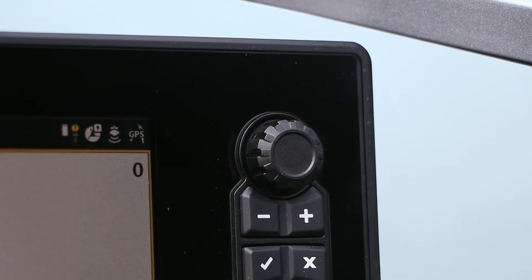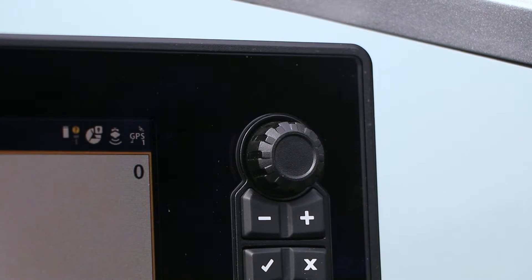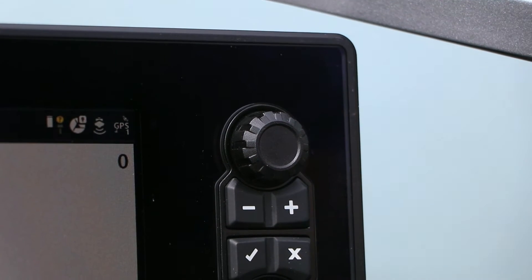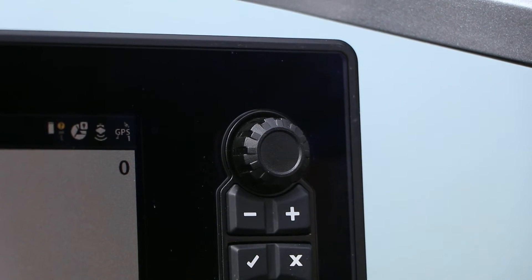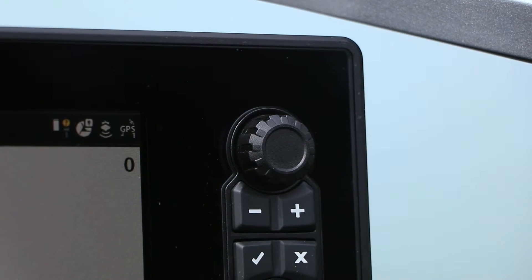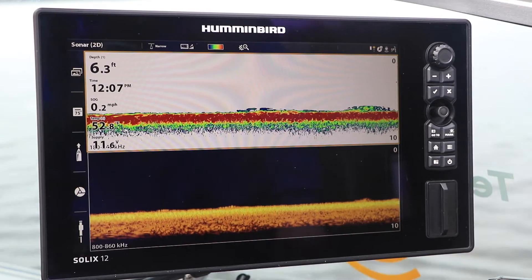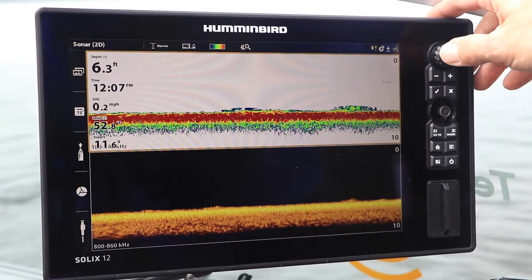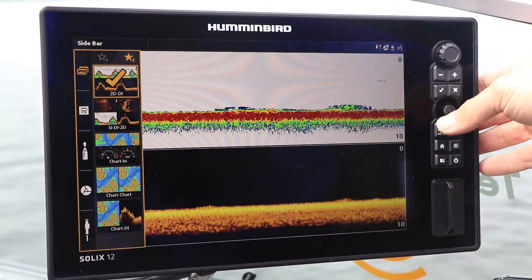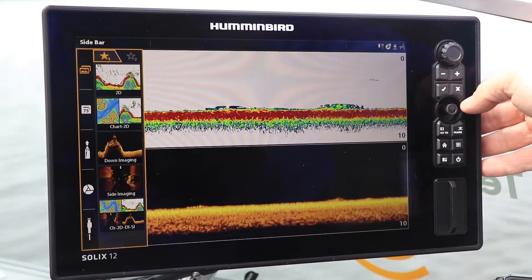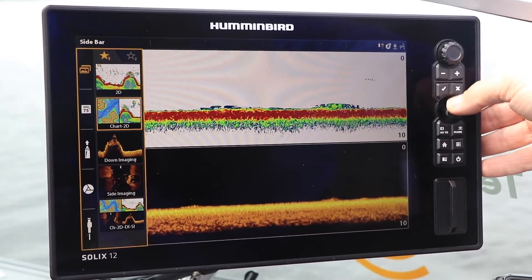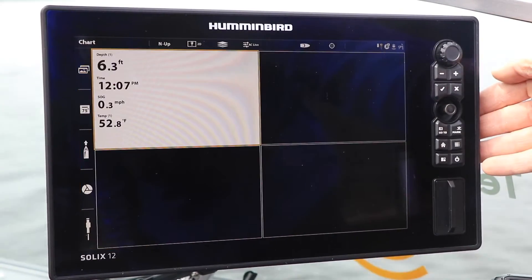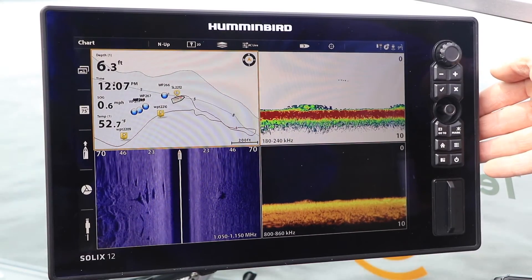To access the Views widget from the keypad, press and release the center of the rotary dial, found at the top of the keypad. You may navigate your collection of 10 saved favorites using the joystick. Once you choose one of your saved favorites, display it on your SOLIX by pressing the Enter or Checkmark key.